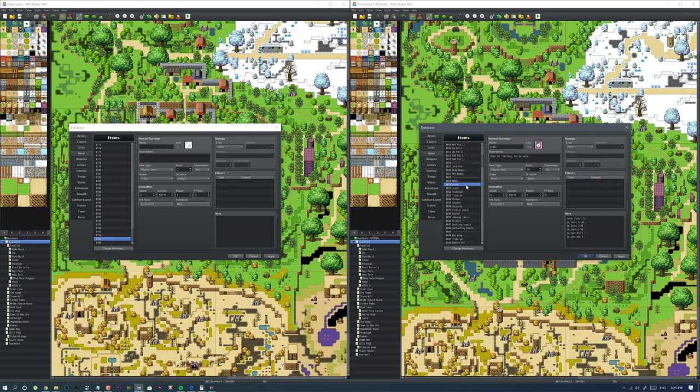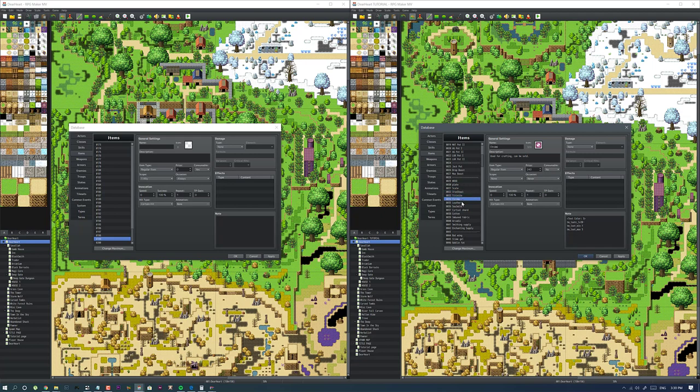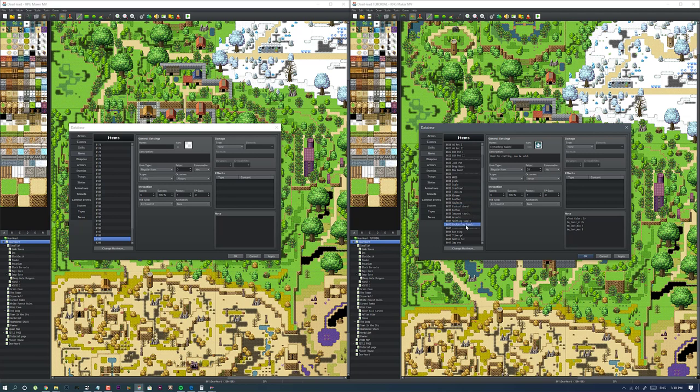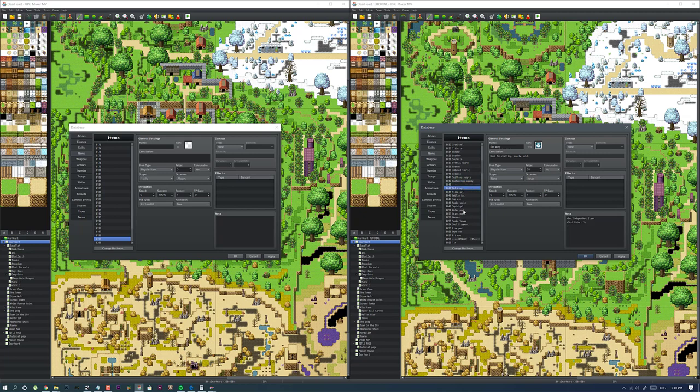You have your resources that you collect in the world - you have your wood, plate which is like steel and stuff, scales, iron, steel, titanite, chrome, leather, cotton and all that stuff that you need to craft your weapons.